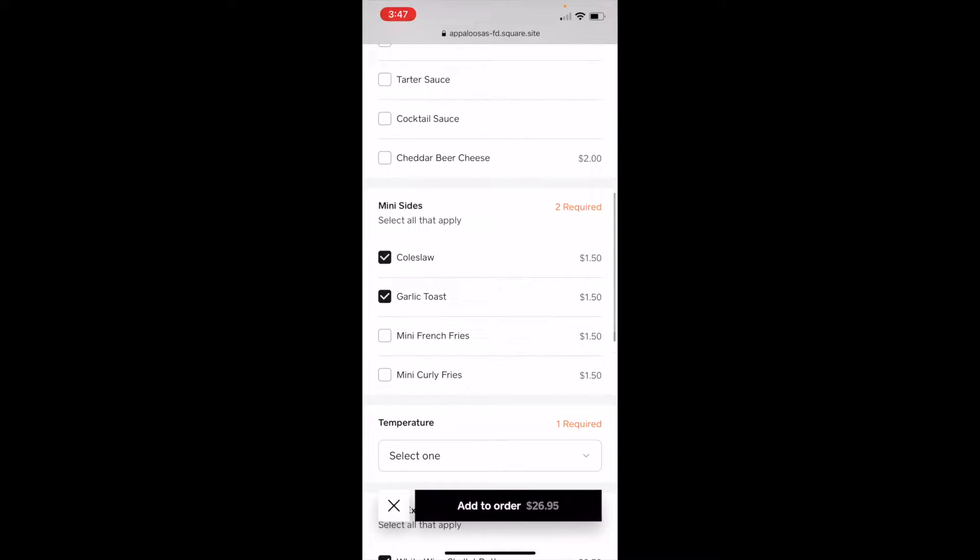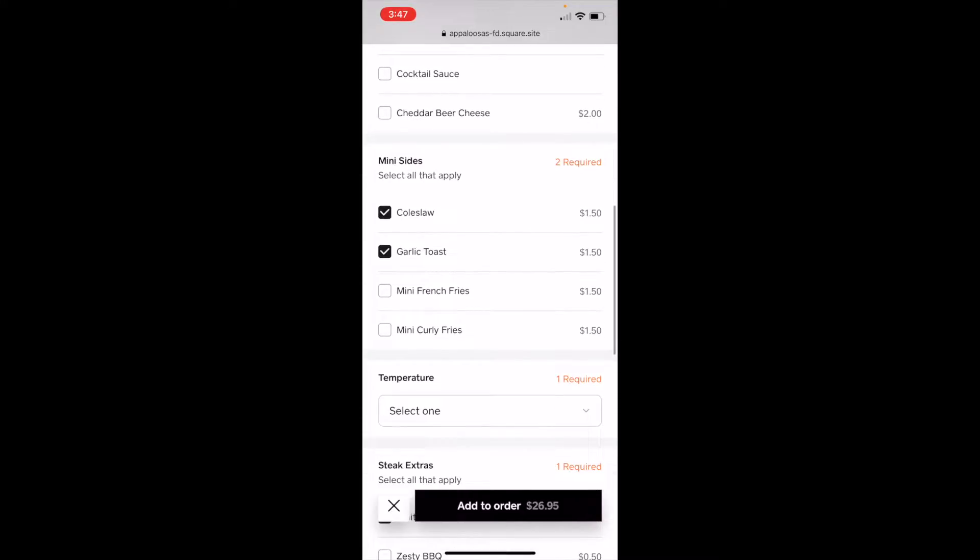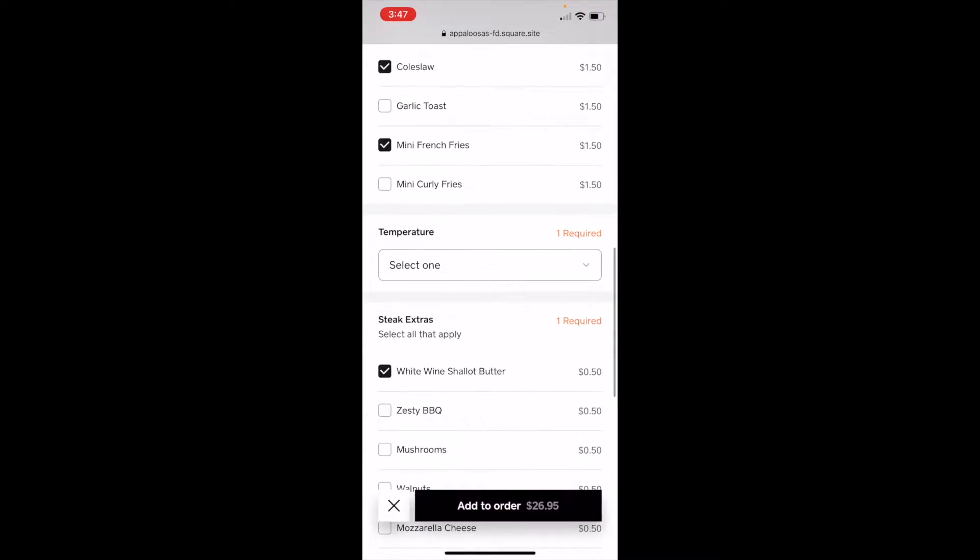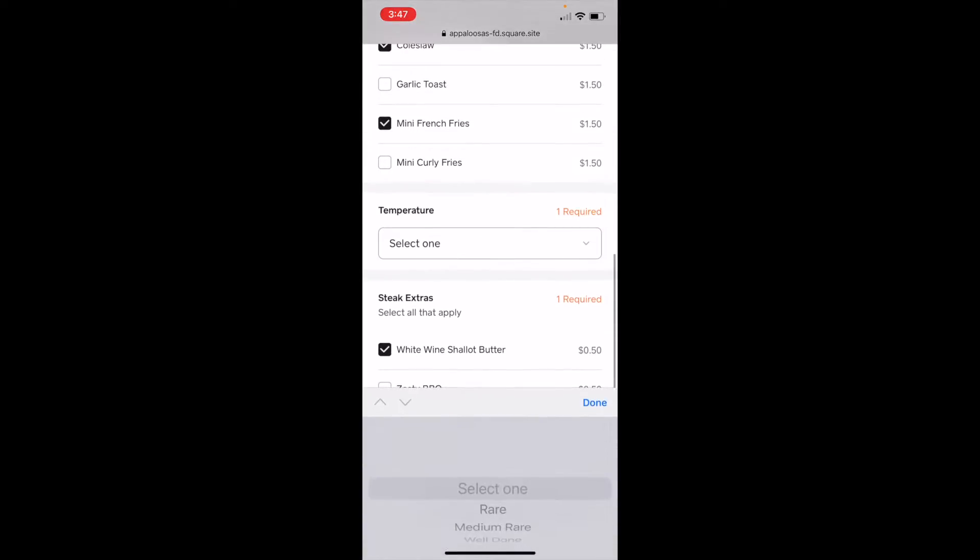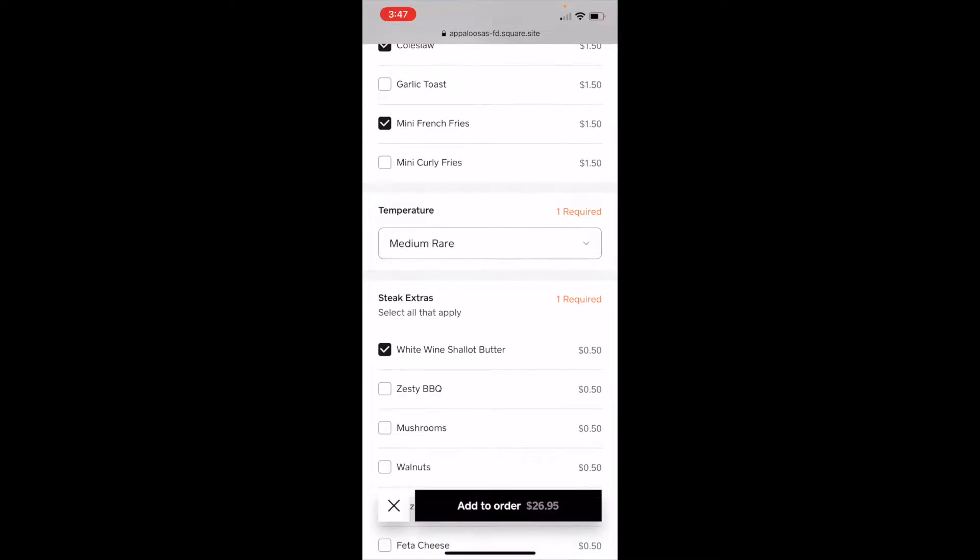It comes with two mini sides, but let's get some french fries. My temperature. Make sure it's cooked right. I'll have it medium rare.